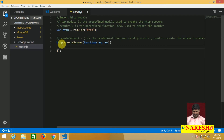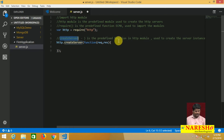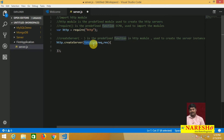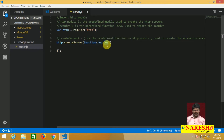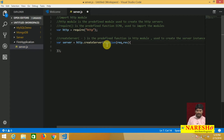HTTP is a predefined module. In this module, one function is createServer. The createServer function is used to create the server. The argument to createServer is an anonymous function taking two predefined objects: the request object and the response object. createServer returns one object — the server object. So: var server = http.createServer(anonymous function).